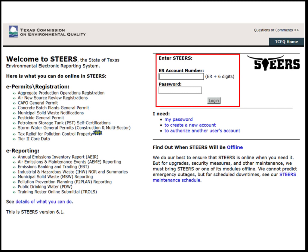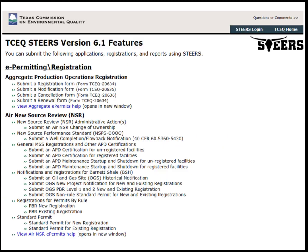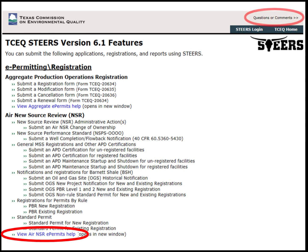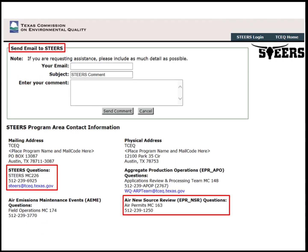Additional help pages are located on the STEERS main page under See Details of what you can do. The Help page has links for each program area providing additional information on how to submit a permit or report. For example, viewing the Air NSR ePermit's help will give step-by-step instructions on how to submit an ePermit. There will be another presentation available that demonstrates step-by-step instructions on how to submit an ePermit for Air New Source Review. If the applicant would like to contact the TCEQ for assistance, there is a link at the top right corner that has contact information. If additional help is needed with regard to account setup, the user can either send an email or contact the STEERS staff at the listed phone number. If additional help is needed for the program area, find the program area on this page and the corresponding phone number. For example, Air NSR ePermit questions can be directed to the Air Permits Division mainline.